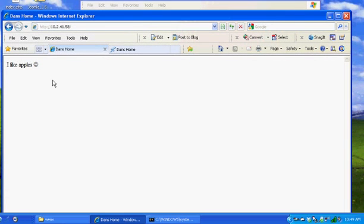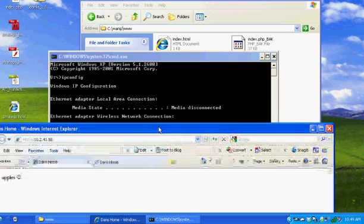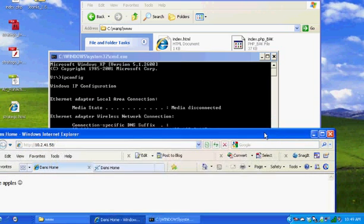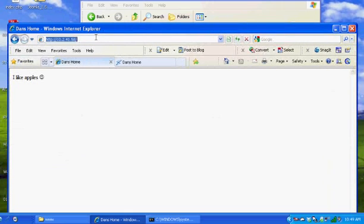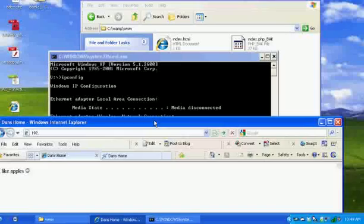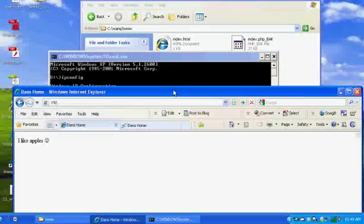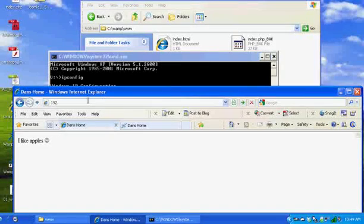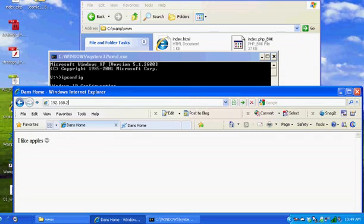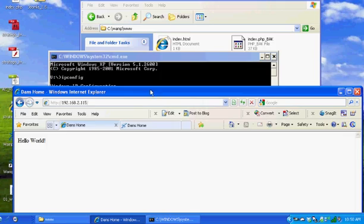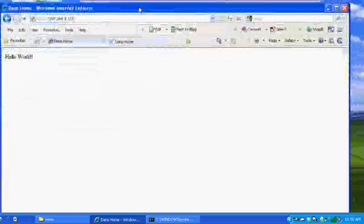So what you could do is the same thing. All you need is your IP address, and then go to another computer on your network at home or something like that and type in that IP address. Mine is 192.168.2.115, and it also comes up with my IP address, not just the word localhost.